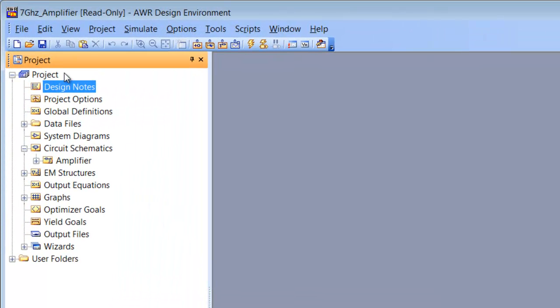You can see that it comprises a number of elements. The first item is design notes. This section allows you to put some notes in the project that you are building, which may be useful to remind yourself of specific decisions that you made while building the project and also may help other designers or colleagues understand how you've set it up.